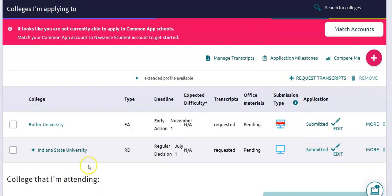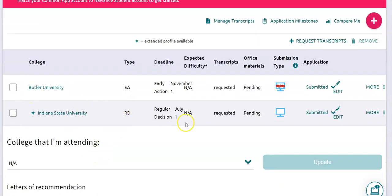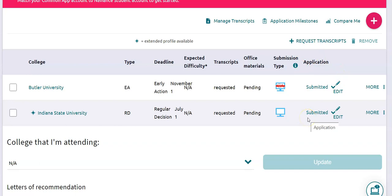Now you'll see that Indiana State University has been added to my list of Colleges I'm Applying To. It's going to show that decision date, and under the Transcripts column it's going to show that it's been requested. Over here you'll see that your application has been submitted. This is a really important key factor: in order for your counselor to see your transcript request in their queue, it must show that the transcript has been requested and that your application has been submitted.